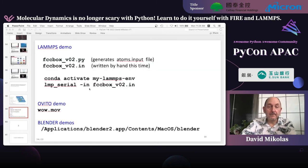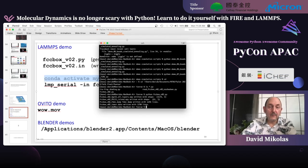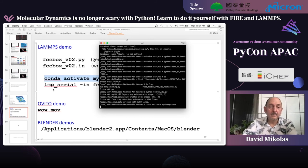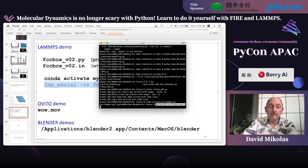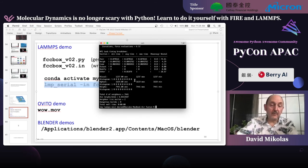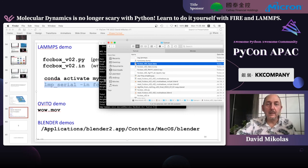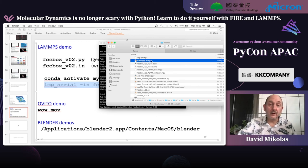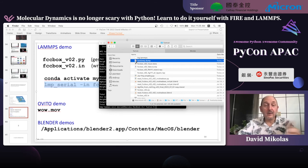Let's run LAMPS — we enter the environment where it's installed and the command is lmp_serial. That ran quickly because I just asked it to read in the atoms and minimize the energy by moving them slightly. That creates a log file and a real dump file. There's also OVITO, which is free software used to look at outputs from various programs including LAMPS — here's a simple rendering of the atoms in the substrate and the atoms on top.